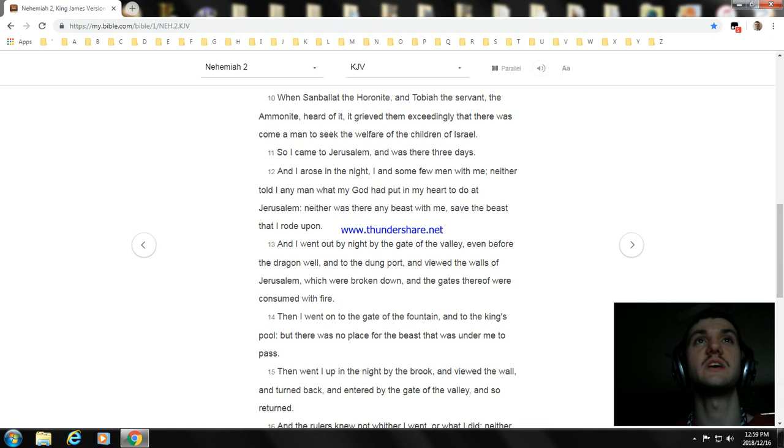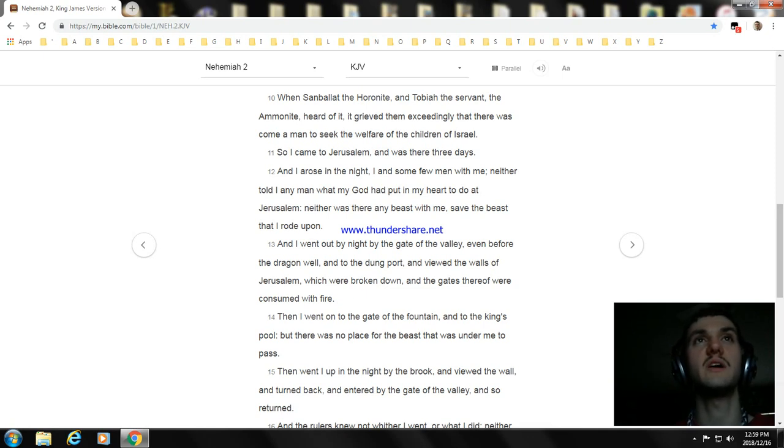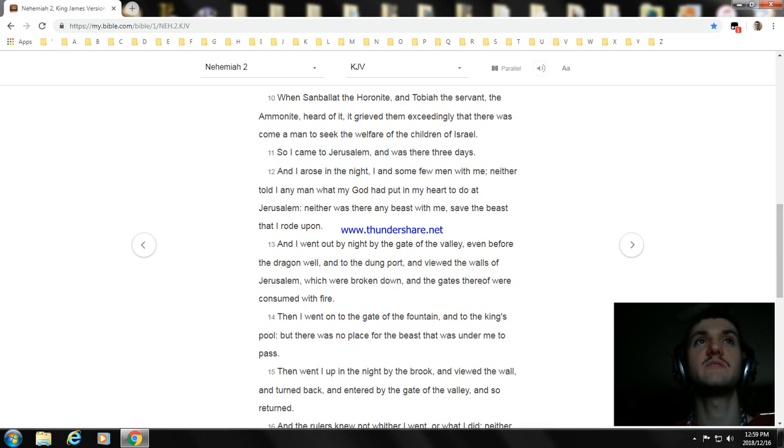And I arose in the night, I and some few men with me; neither told I any man what my God had put in my heart to do at Jerusalem. Neither was there any beast with me, save the beast that I rode upon.